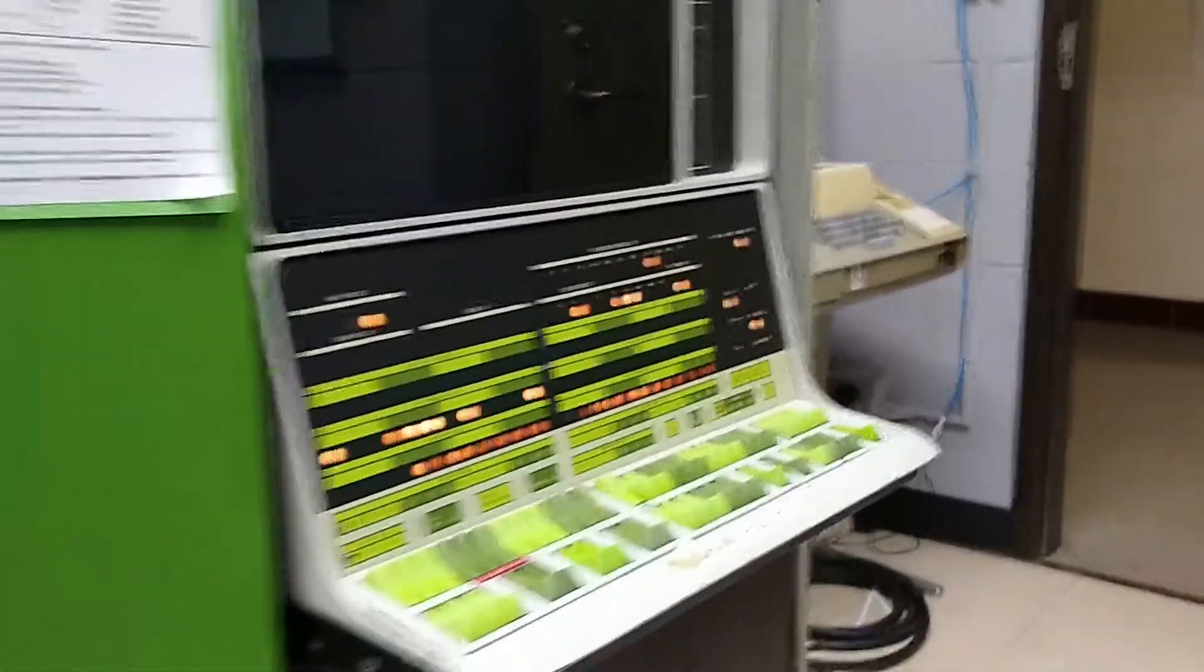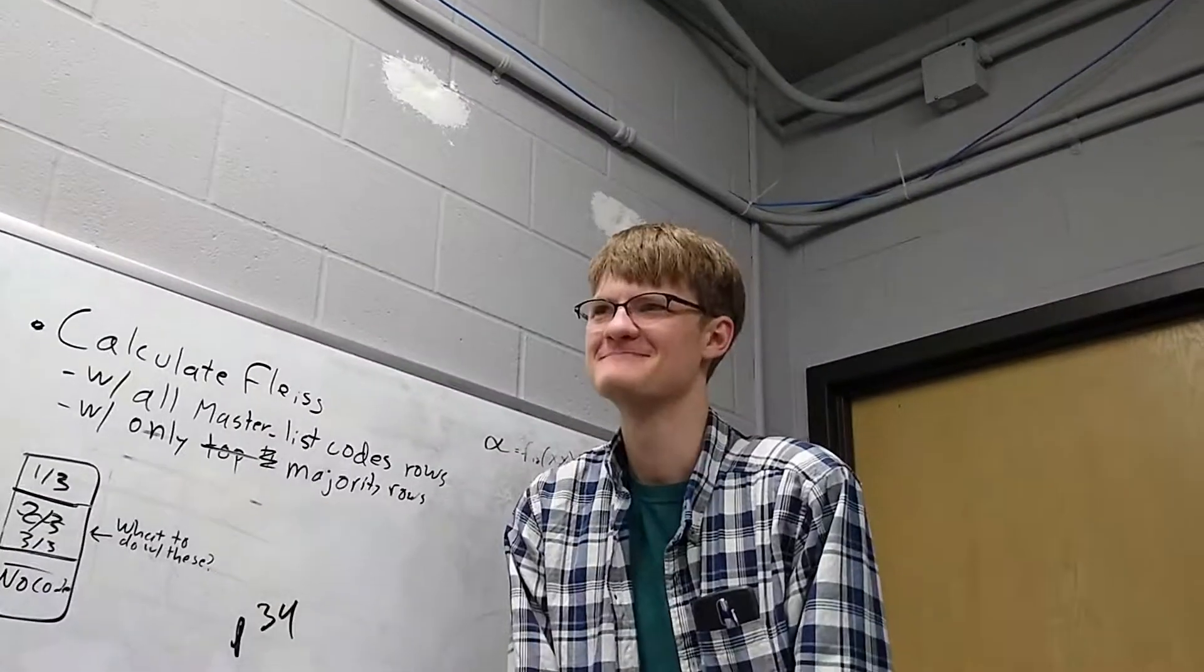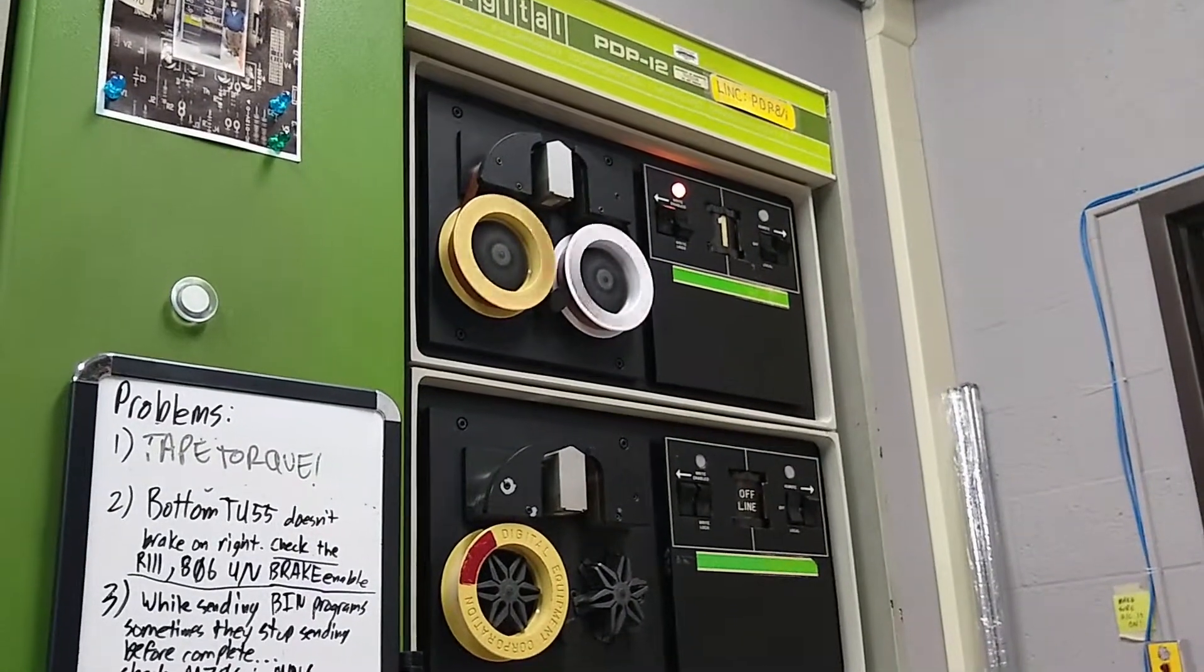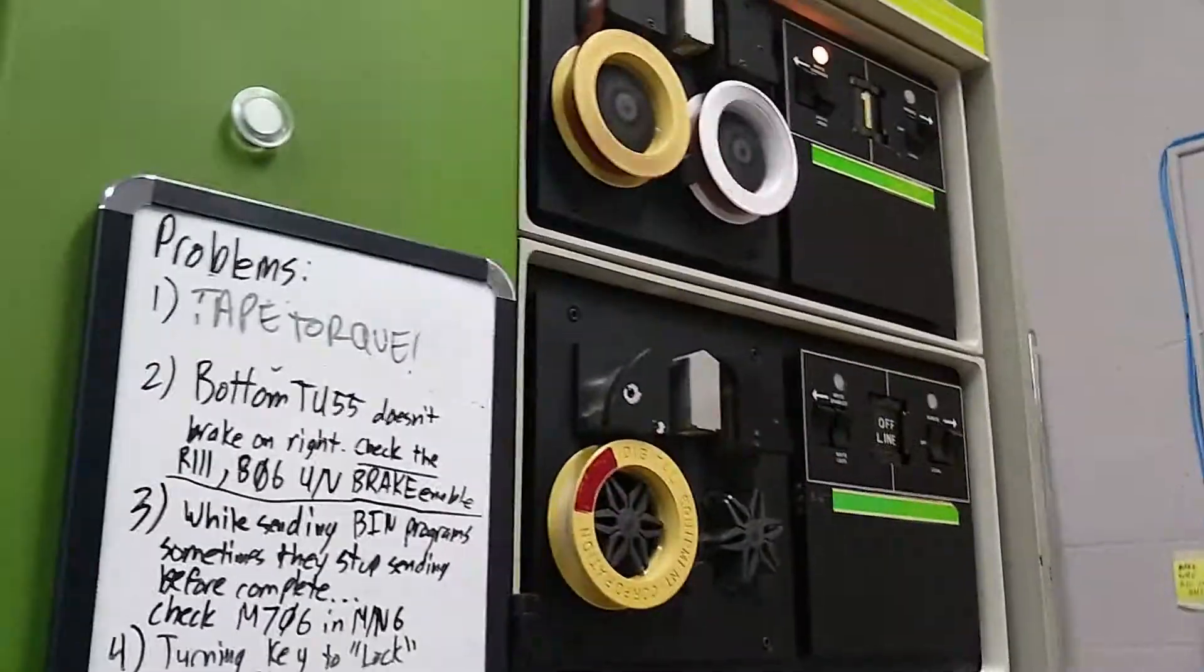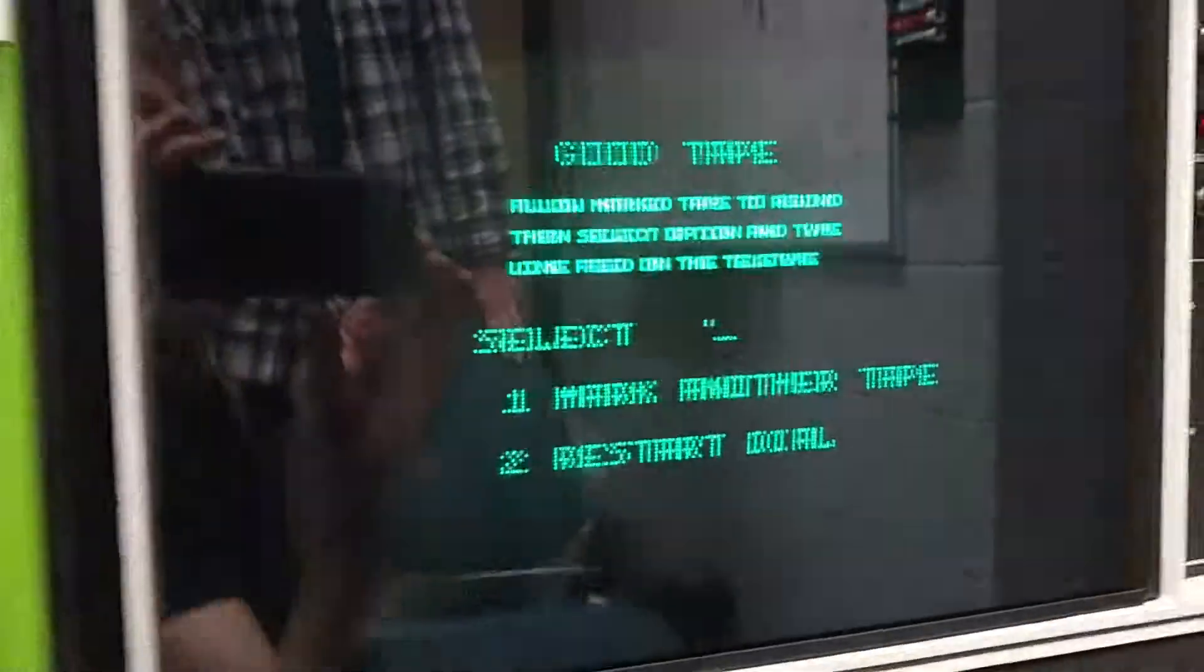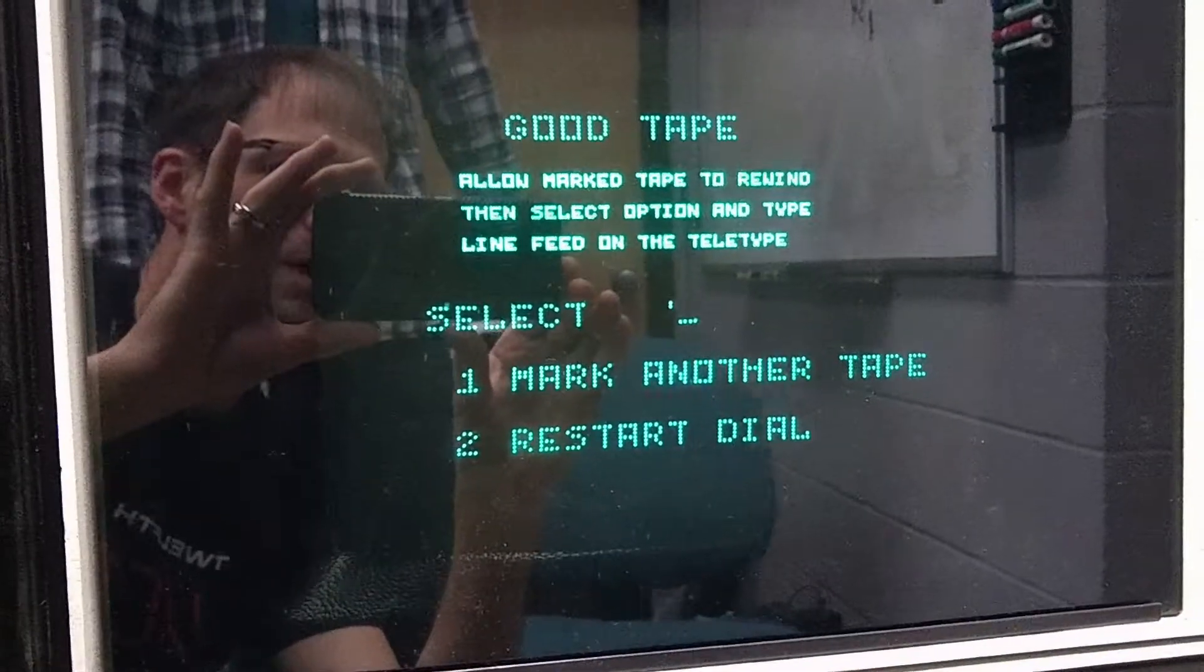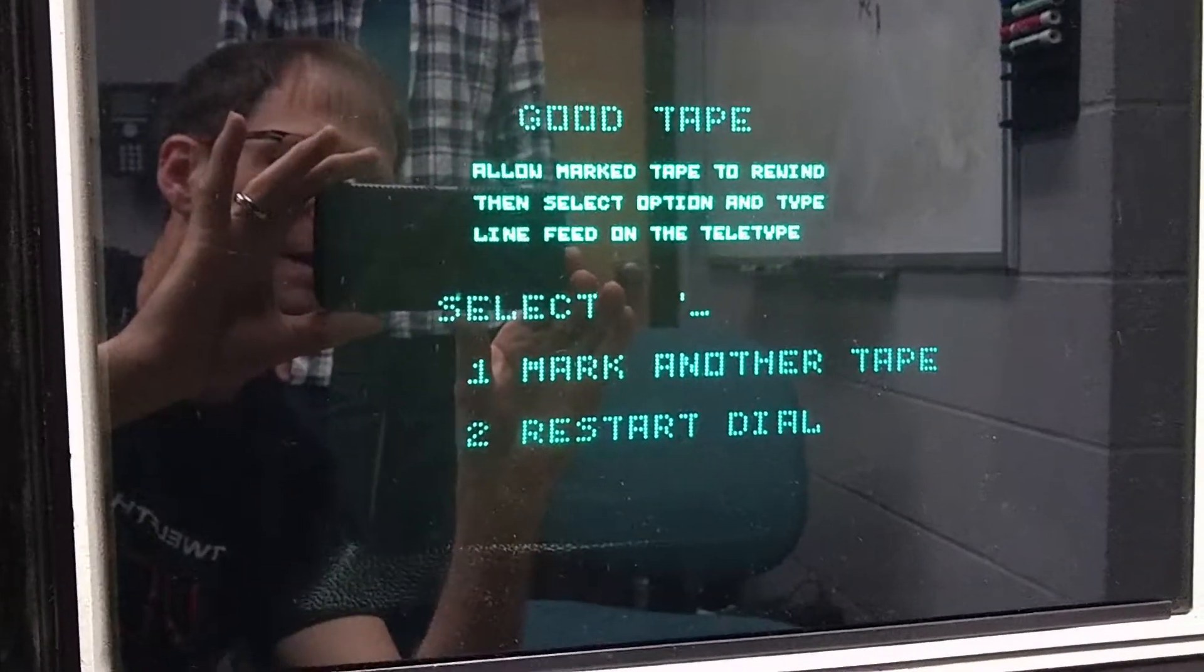While it marks, we don't really get any feedback on the CRT. Well, the tape hasn't spun off the end yet, so... Yeah, the tape seems to be working. The tape is still on the reel, so that's always a good sign. It always sounds so horrible, but it says good tape. Allow mark tape to rewind and select the option and type line feed on the teletype.